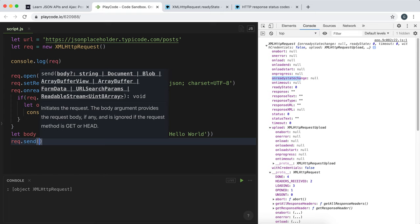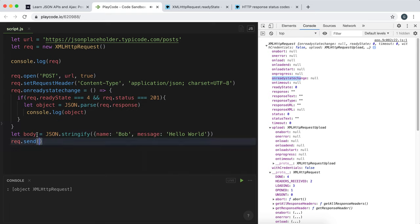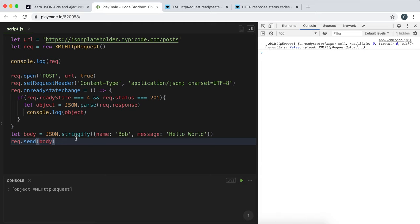Finally, we can send the request by calling request.send(). Since we're sending data, we need to pass an argument into the send method - that's the body, which is the JSON string. So we pass in body, which contains our stringified object. If everything works, it should send off to the server, the server will return it, and it'll get logged as an object.